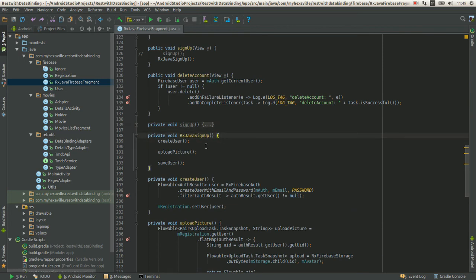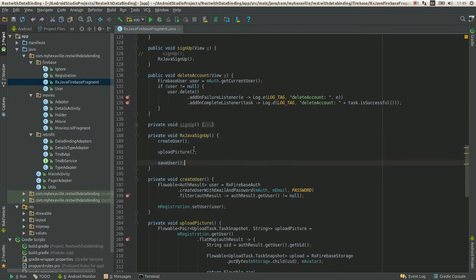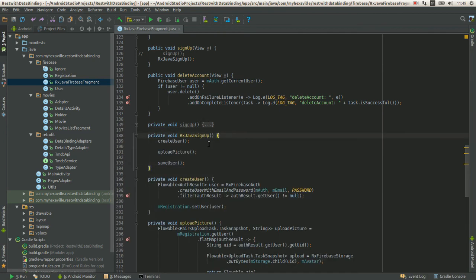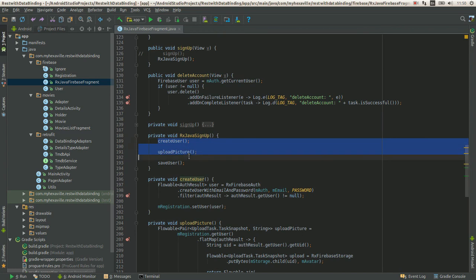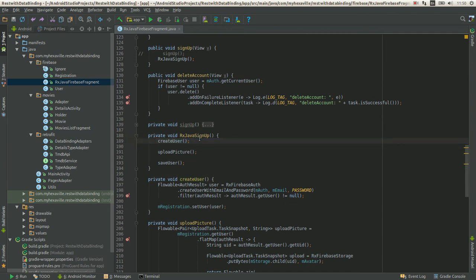And now look at that. Here's the second solution with RxJava. Look at this clean, nice approach. Create, upload, save. Simple. Doesn't require no comments, no explanation. You just see what it does. It does it imperatively. Although that's networking calls in here and you're not running it on a background thread.